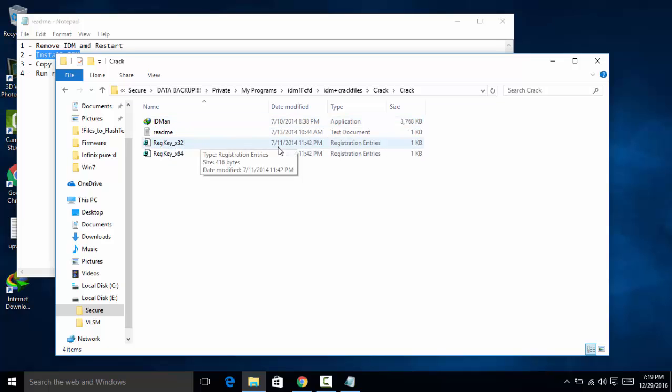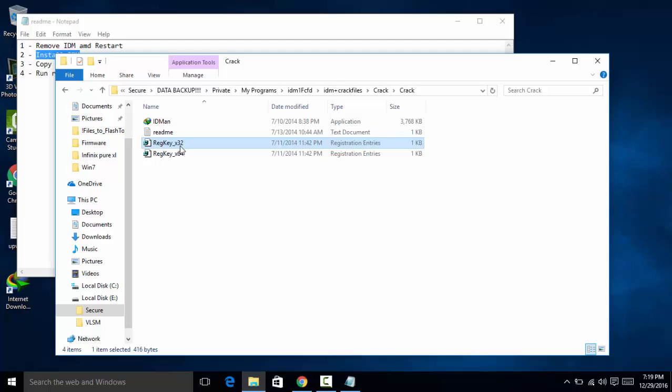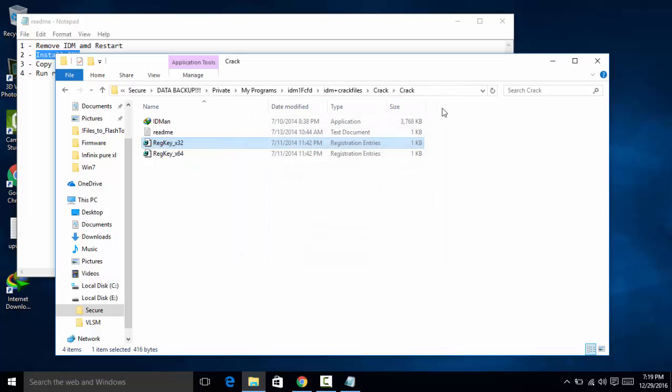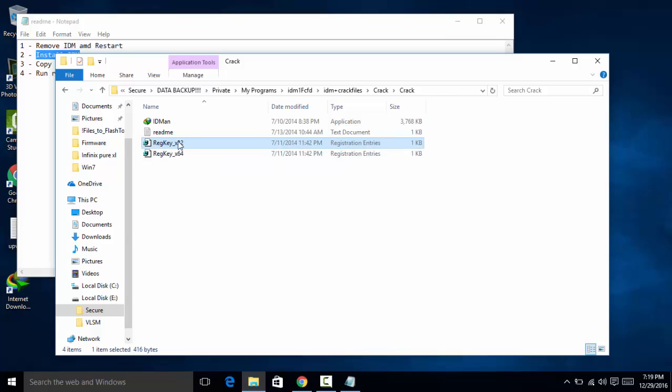I really closed it, so open up the IDM folder again and go to the crack folder and run the registry key. Right click, open up, double click that and run.